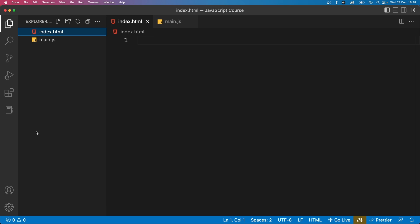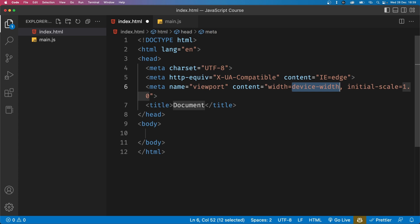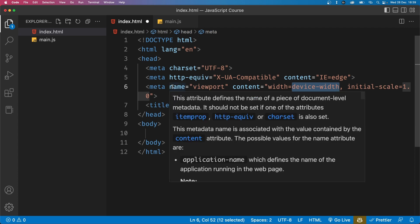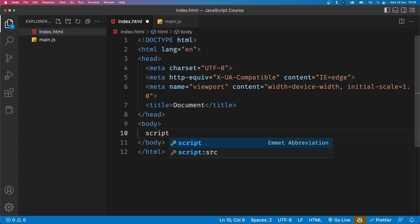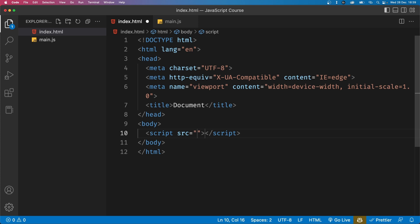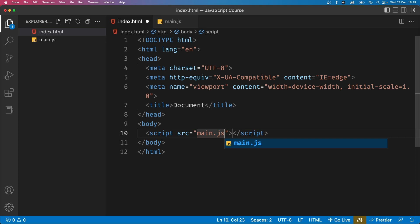Now let's go to our HTML file and type exclamation point. Visual Studio Code will give you a few recommendations. Just hit enter or tab on the first one and this will generate some HTML code for us. Again, it is totally fine if you don't know HTML. All we need to do here is go into our HTML body and add a script tag with the source attribute pointing to our JavaScript file. In our case, the JavaScript file is called main.js. So let's add that here and you can now save your file using ctrl s or command s on Mac.